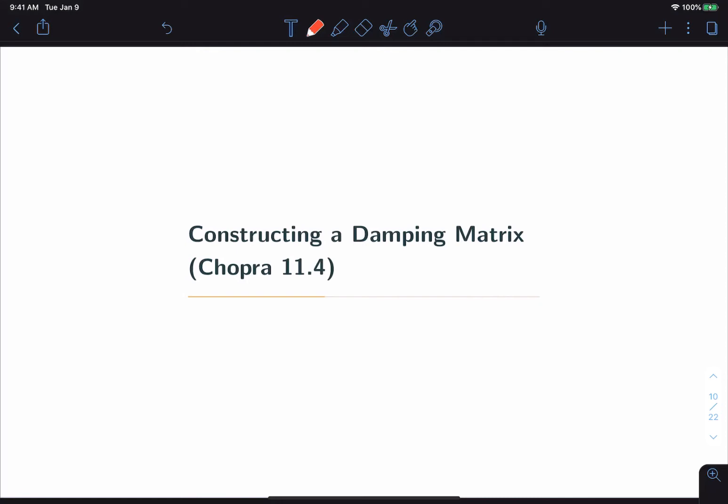In this video we're going to cover four methods for constructing a classically damped matrix: the mass proportional method, the stiffness proportional method, Rayleigh damping, and the superposition method.